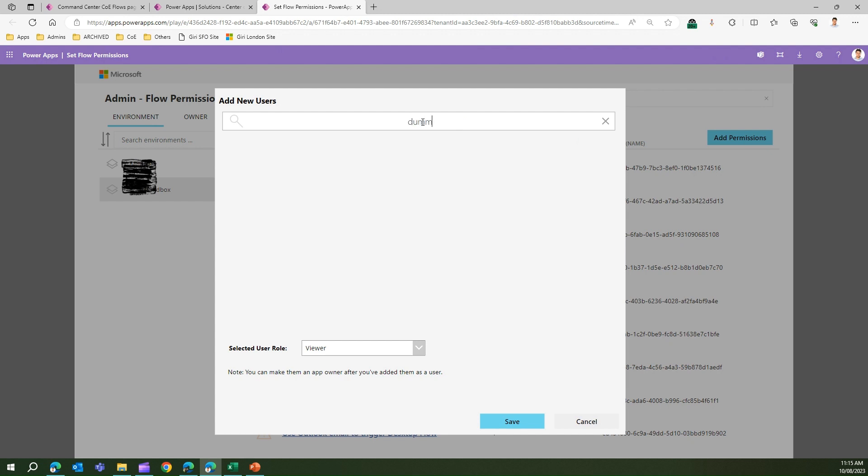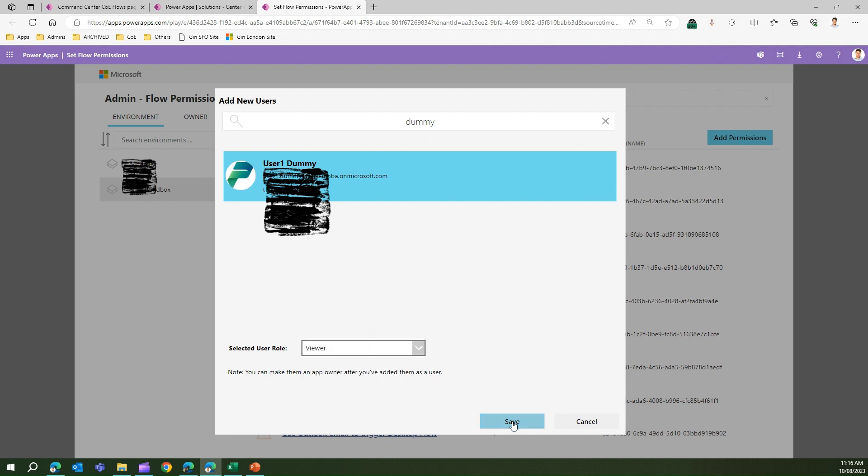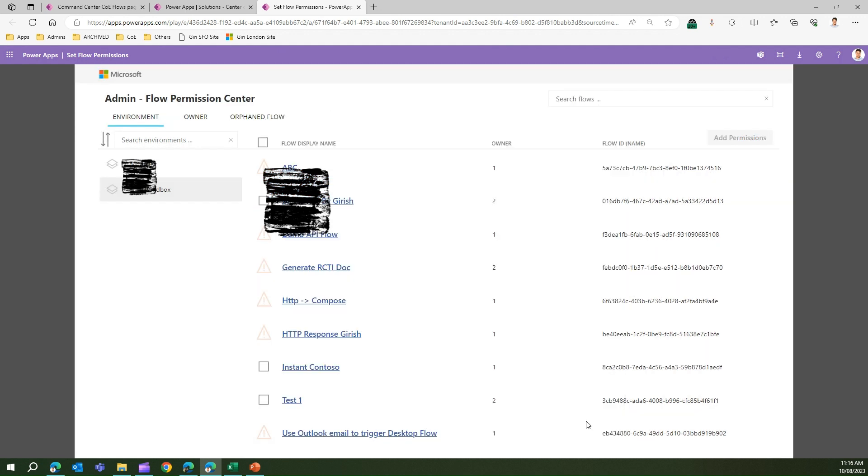I click on the user and then I select the permission. I can give viewer or editor rights. Let me give the viewer rights, click on Save, and then that permission will be applied to that particular user. I'll just cancel this out.